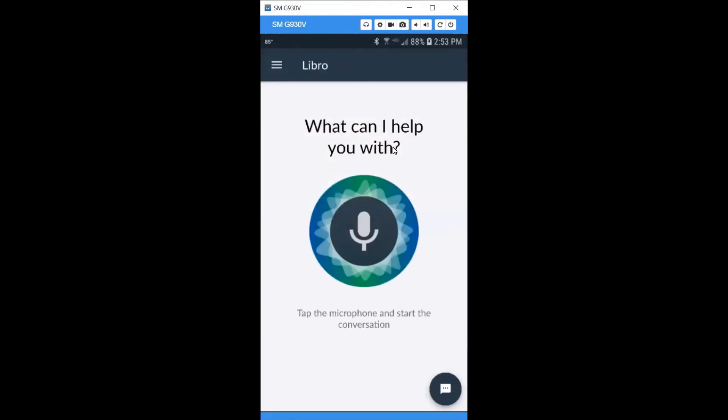Now you're ready to use Libro. Check out our video on Libro search tips to help you get started. Thanks for using Libro and happy reading.